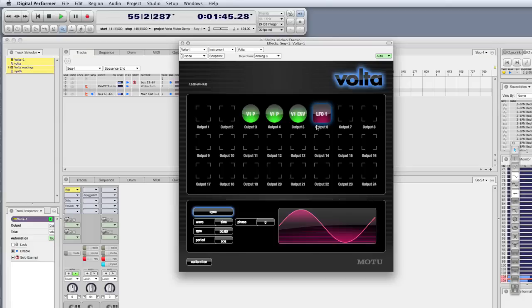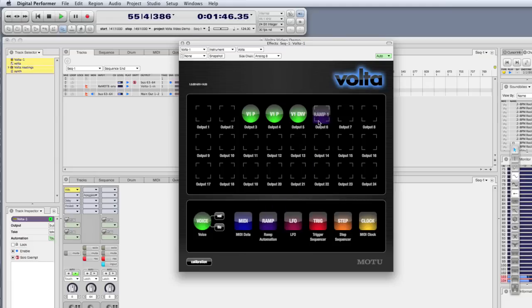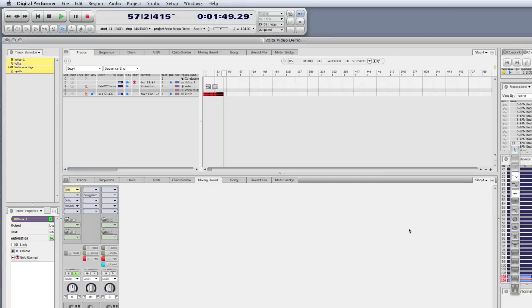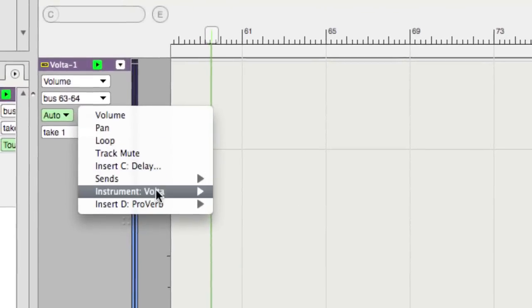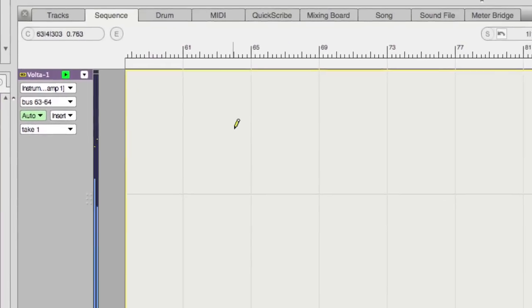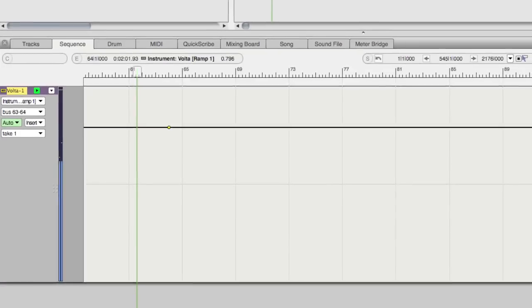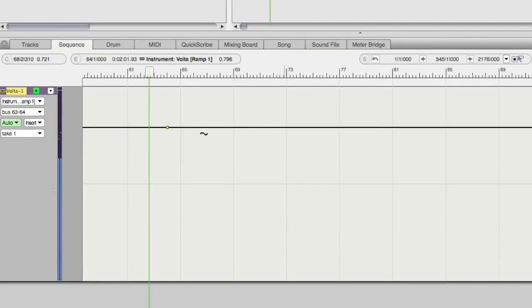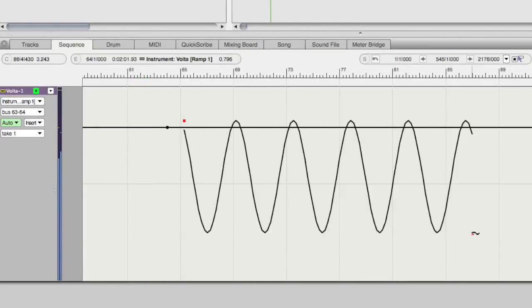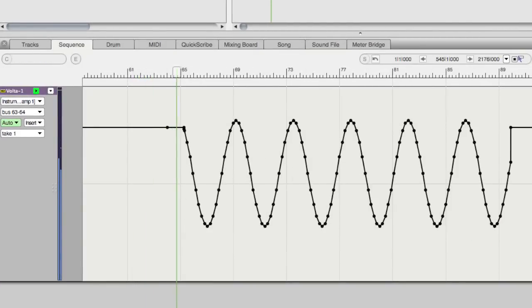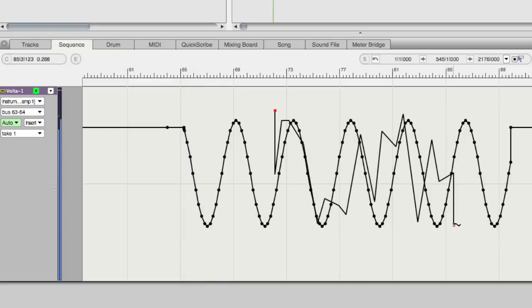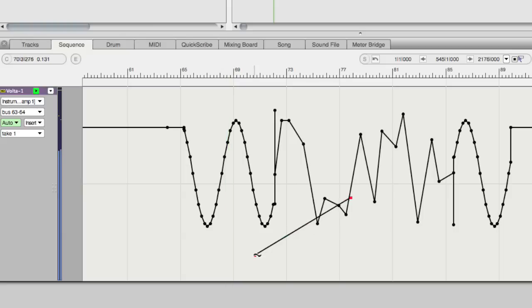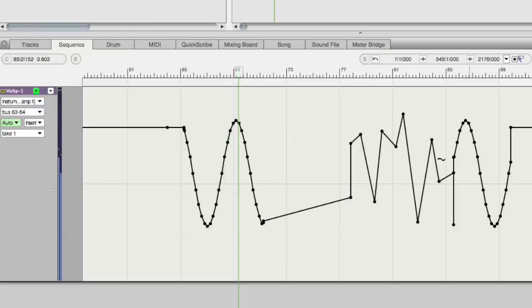Let's get rid of the LFO and replace it with some ramp automation. I can go into the sequence editor and insert some ramp automation — I can draw in whatever automation I want. You'll notice that the response is very smooth from point to point.